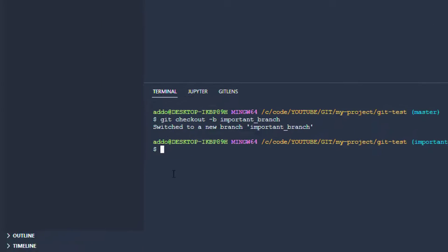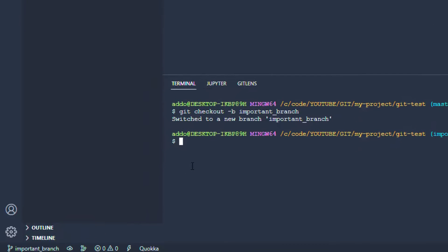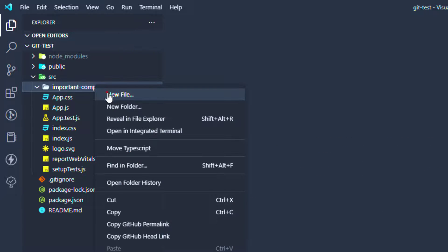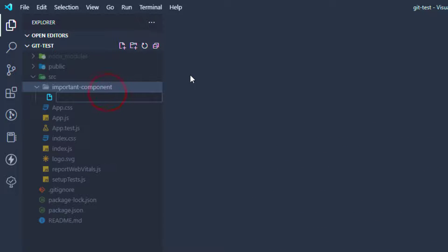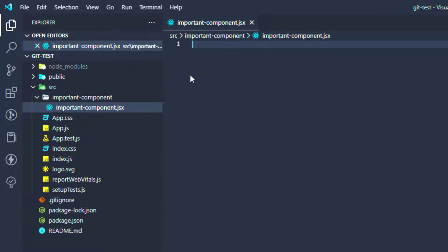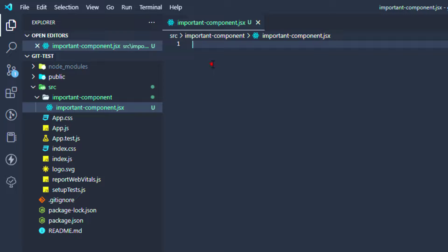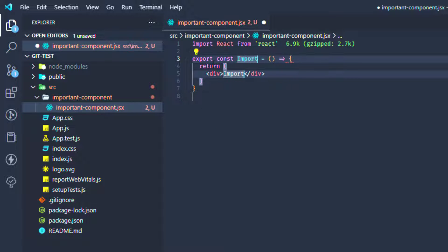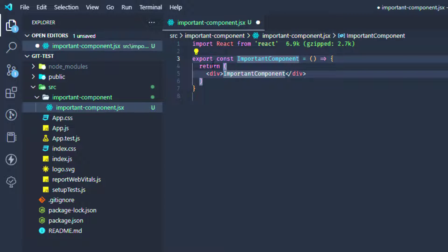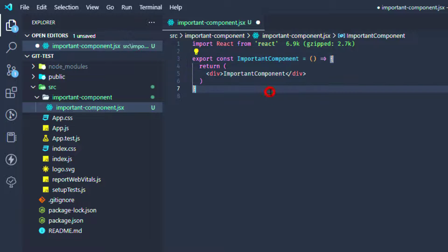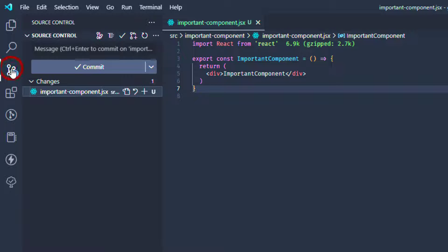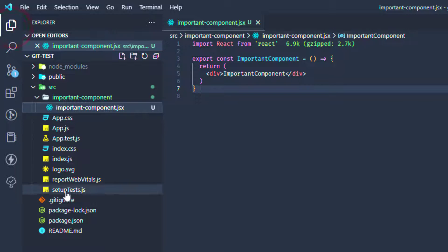Now I'm adding a new file here. Let's say important-component.jsx - you can add any file or anything you want. Okay, and that's it. I save this so we have changes here in source control.